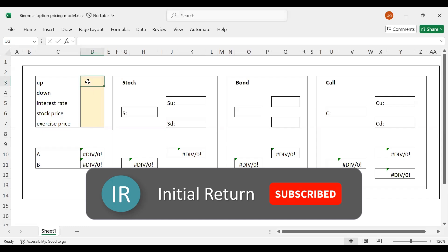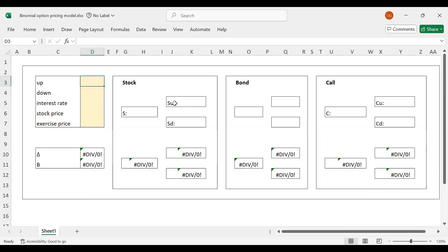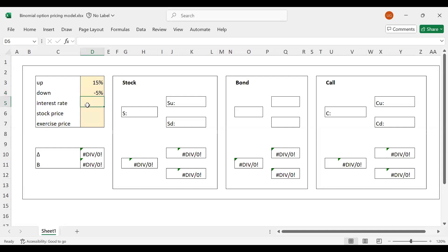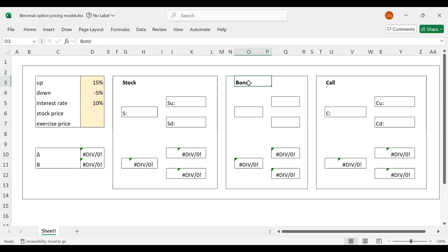Let's assume that this stock — this could be for a one-year period — at the end of the year can take two possible values. For example, it can go up by 15%, or it could go down by 5%. And let's assume in this economy the risk-free rate is 10%. We will think of a risk-free bond, or alternatively a bank account — you put money in and it will pay 10% interest over the year.